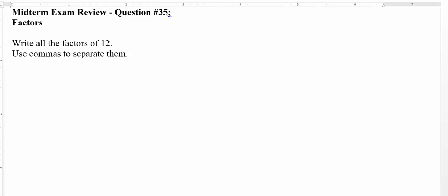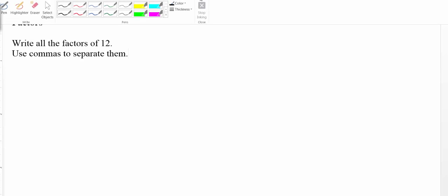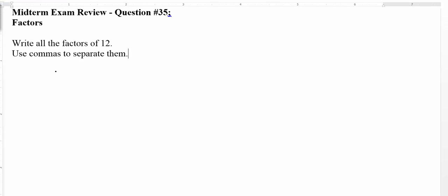Here we're asked to write all the factors of 12. Remember, when we talk about a factor, it's a number that goes into 12 evenly. I usually write them in pairs and then order them out. If I think about 12, 1 and the number itself is certainly a factor — so 1 and 12 are factors.